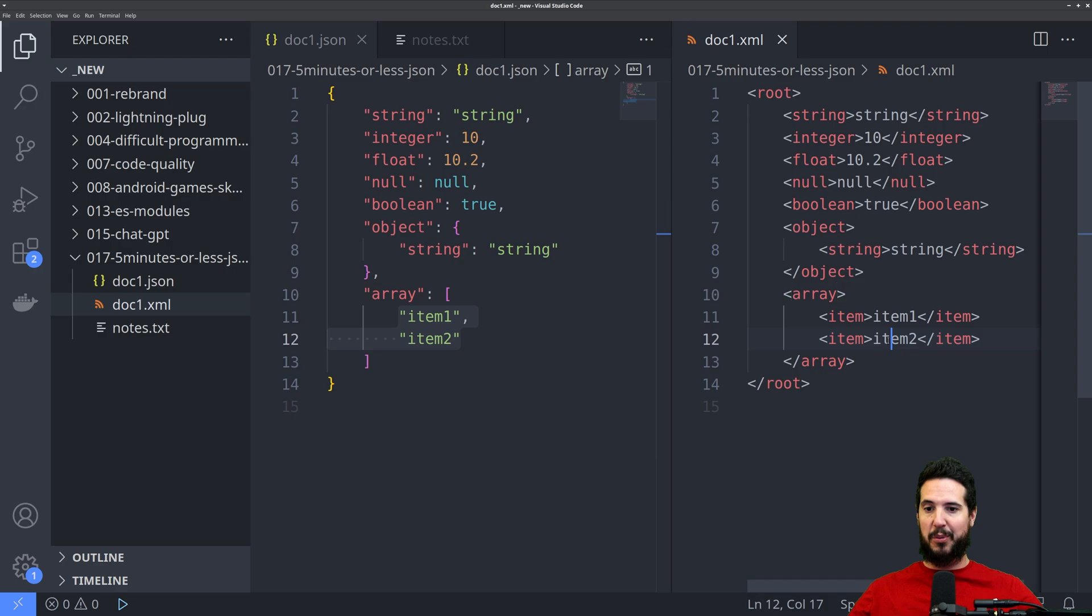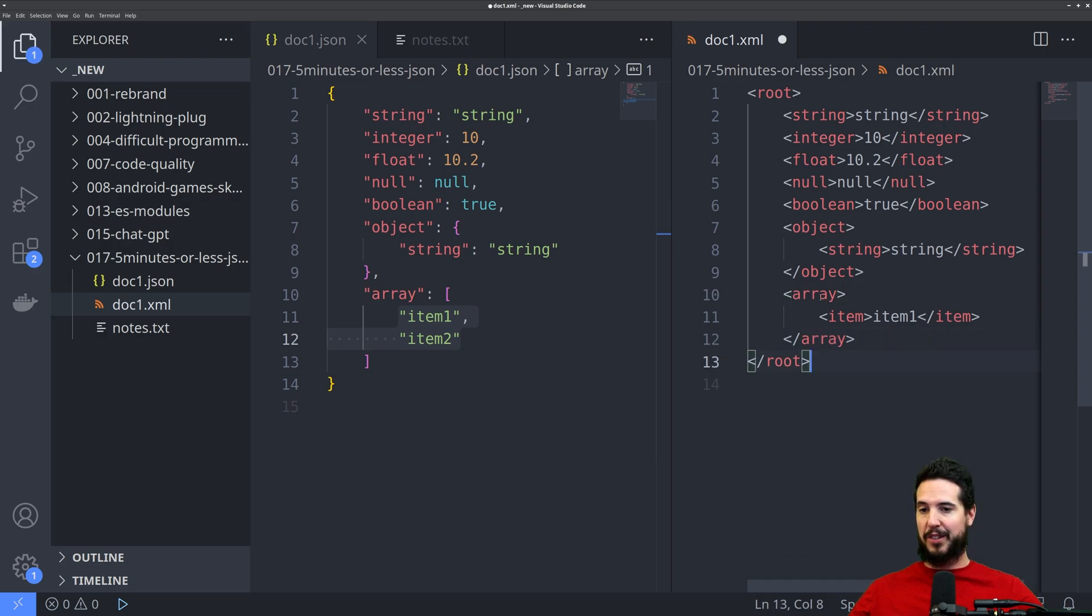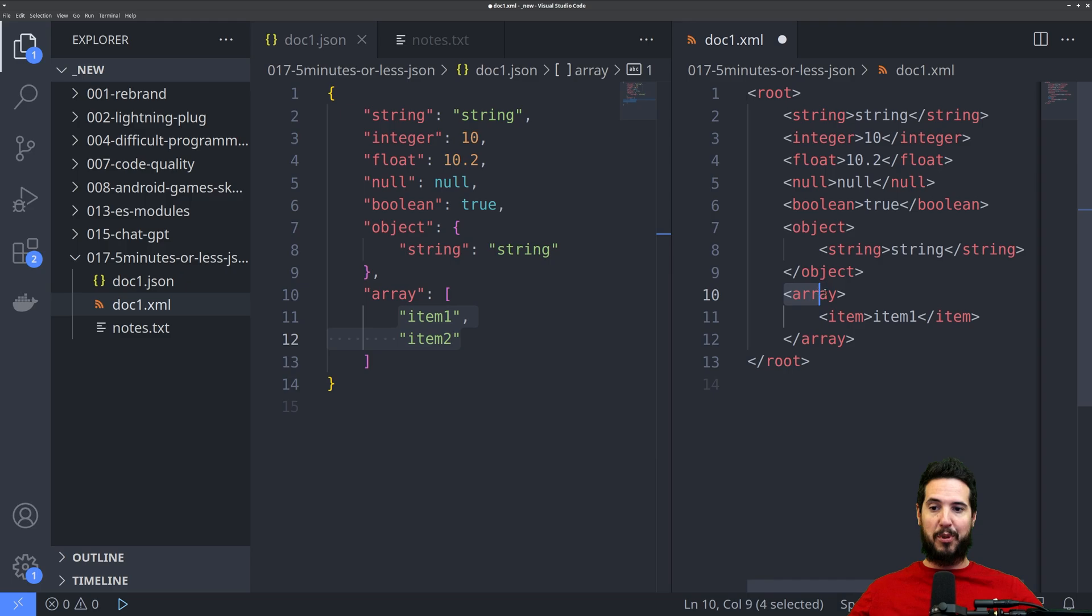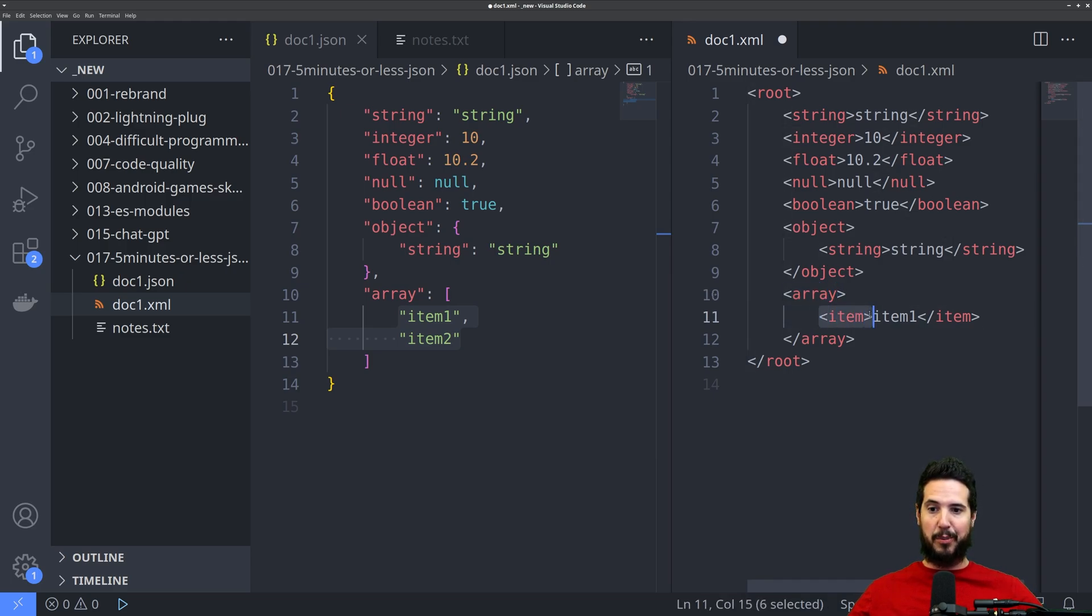But what if I delete one of the items? Now, is it an array of one item? Or is it a property called array? Or sorry, an element called array with an element called item in it?